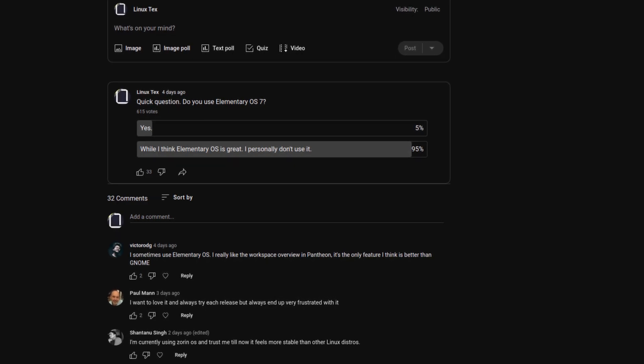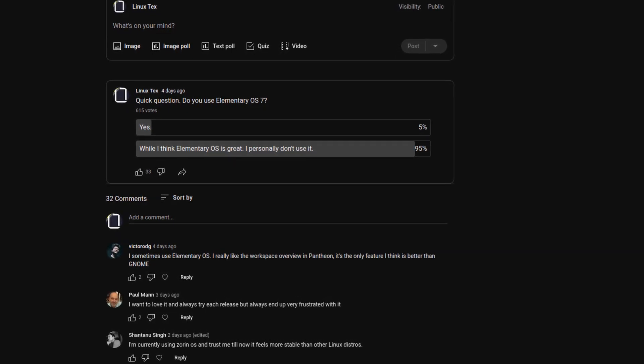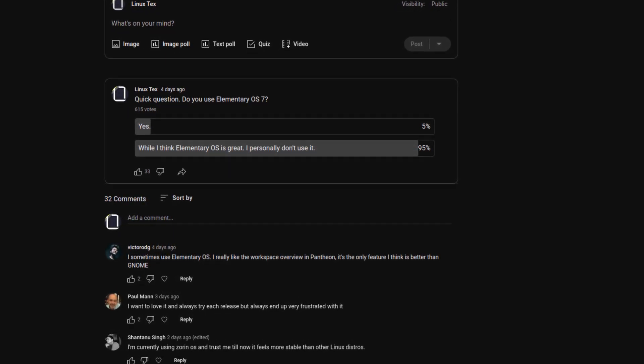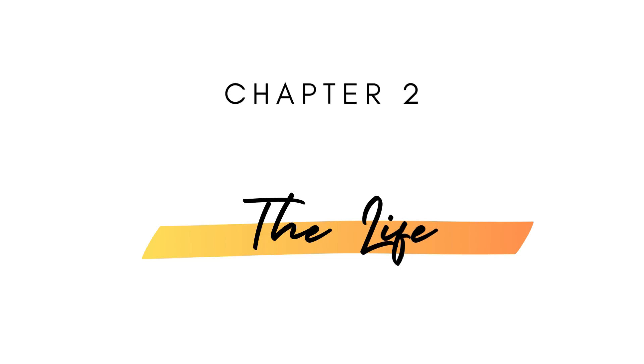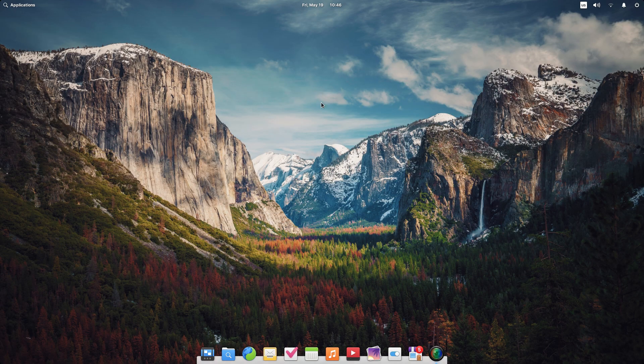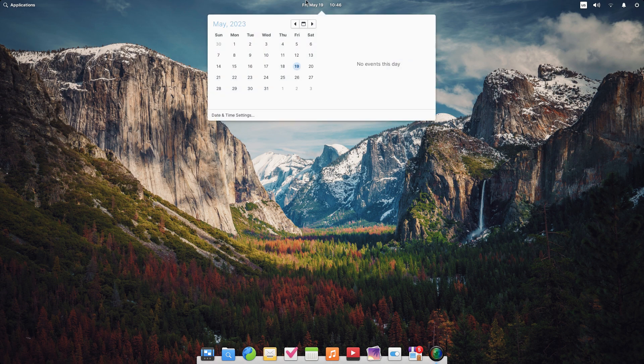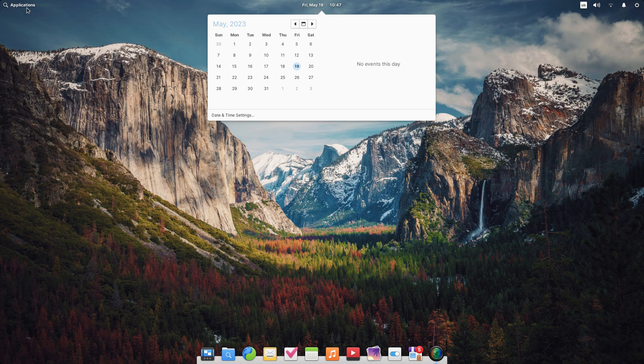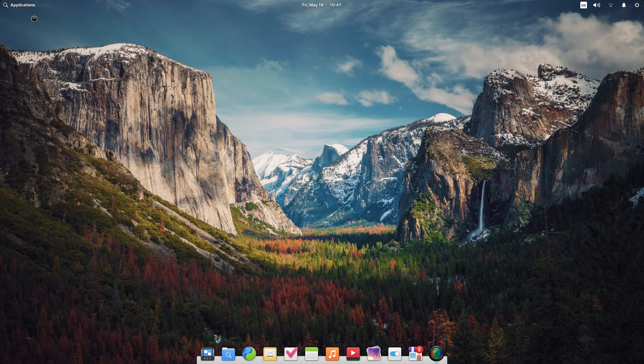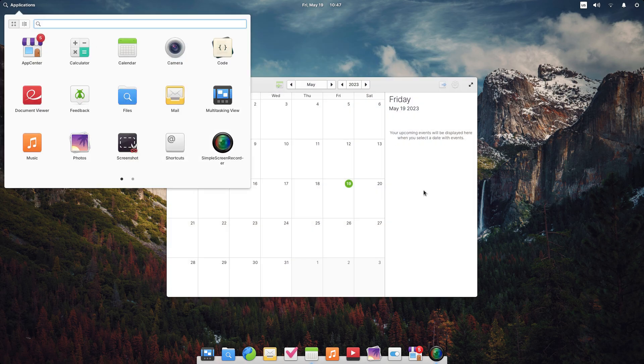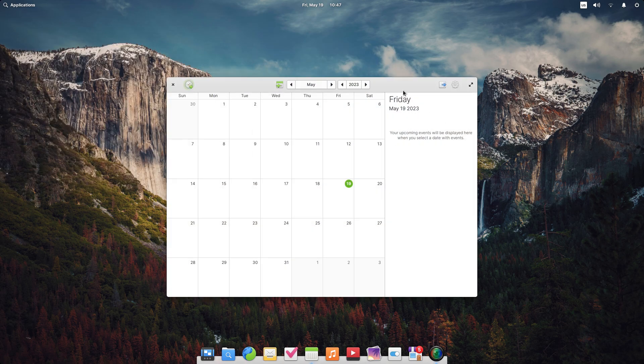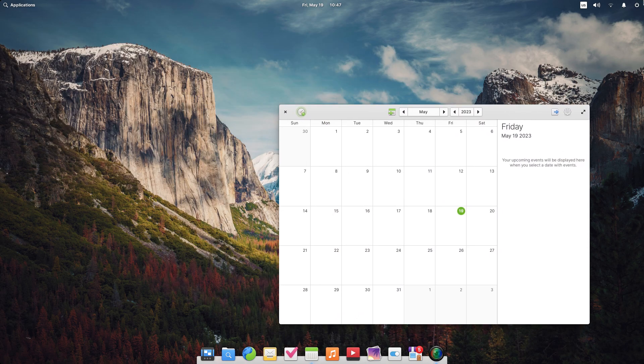I recently did a poll and these were the results. I know what you might be saying. Hey techs, this sounds like a terribly bad Linux distribution. Does anybody even use elementary OS? Yeah, here's the twist though.